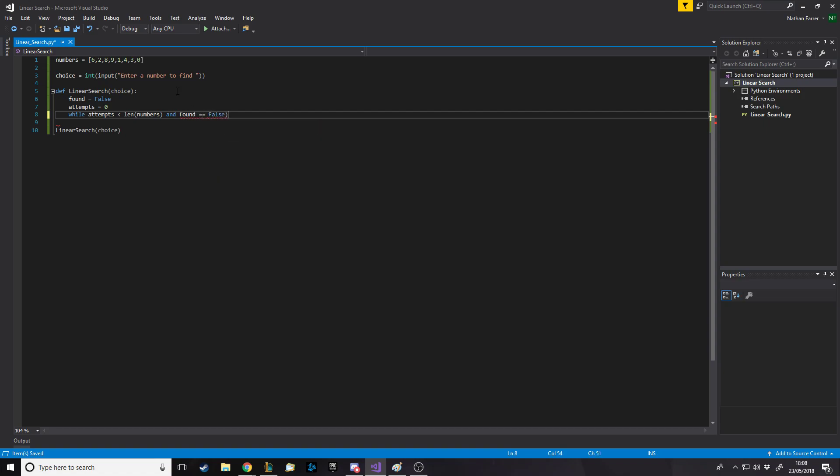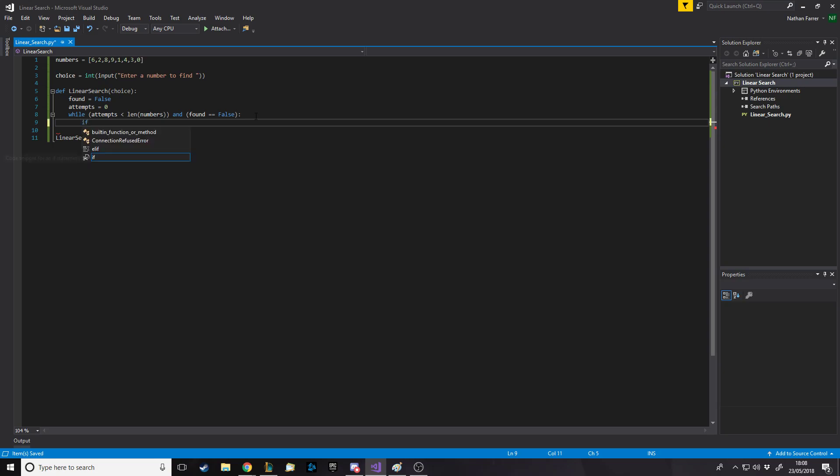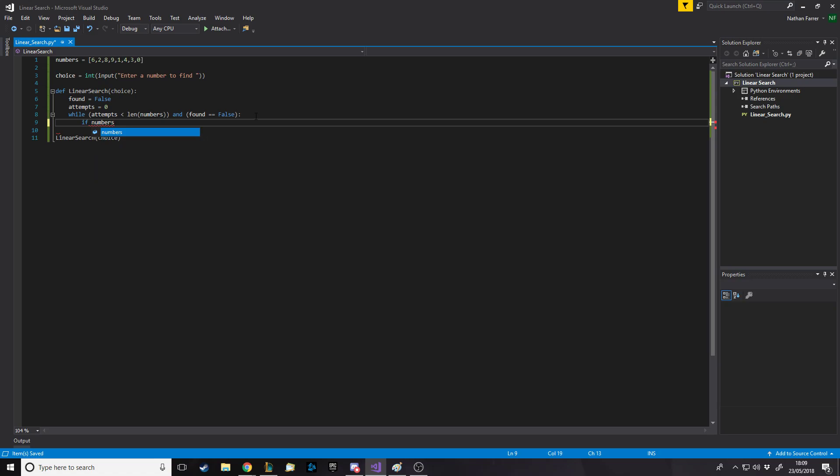We'll do while, and the reason we're doing this is so that when found equals true, once we've found it, we don't have to search anymore. We also should have a variable for where we are in the list. We'll do attempts, because this can also be the position of where we are in the list. So, while attempts is less than, then we need to check the length of numbers.